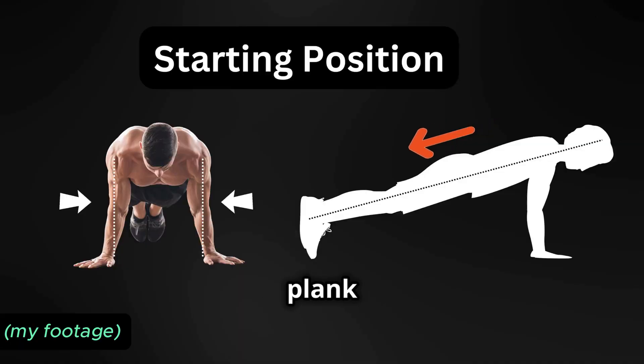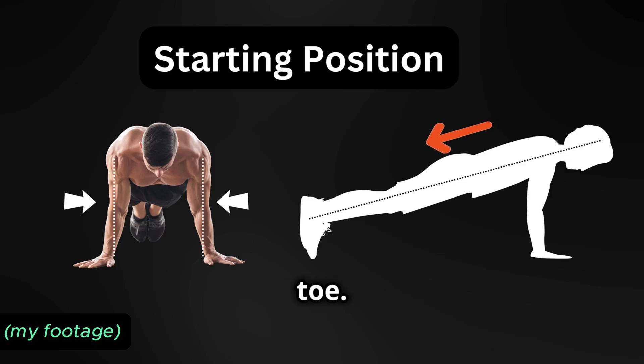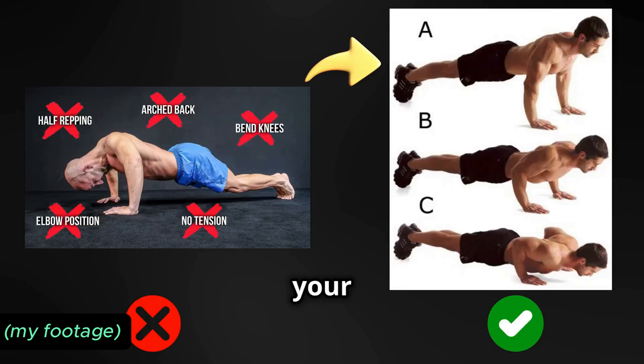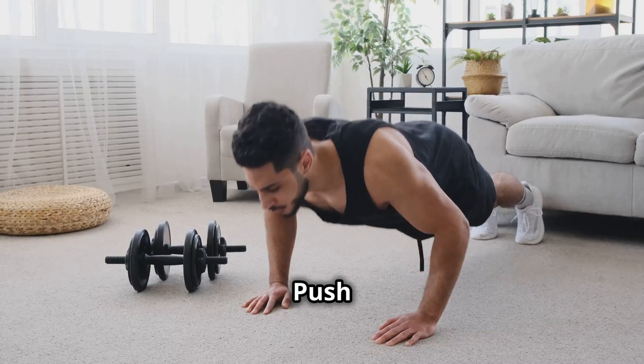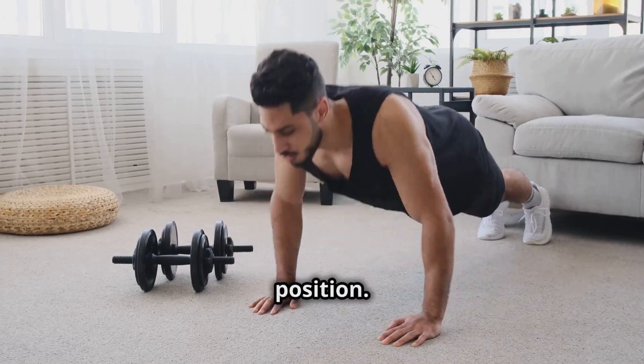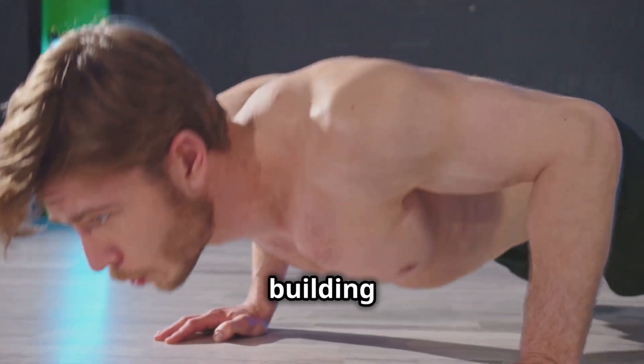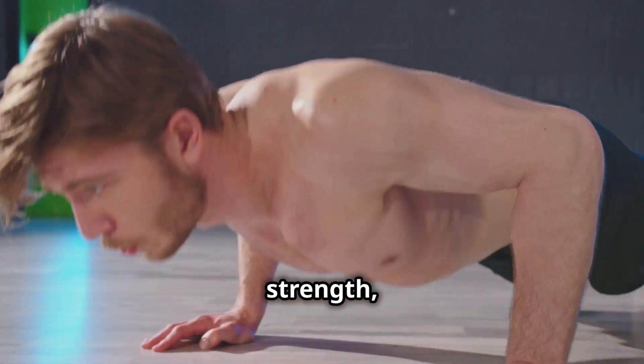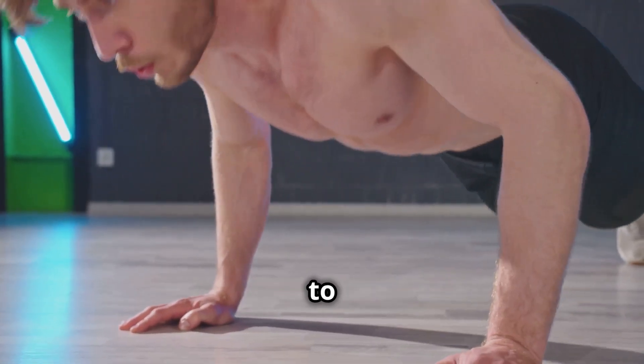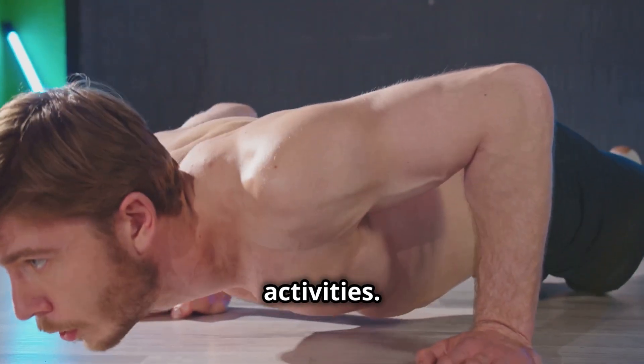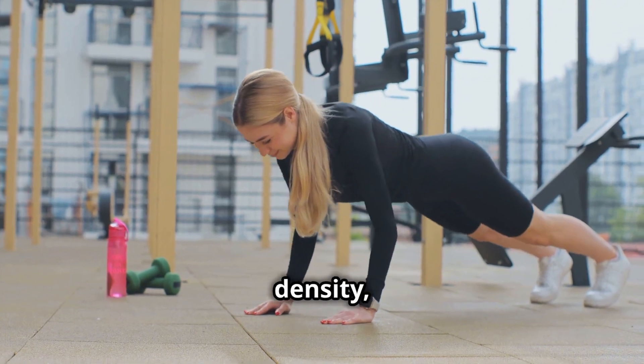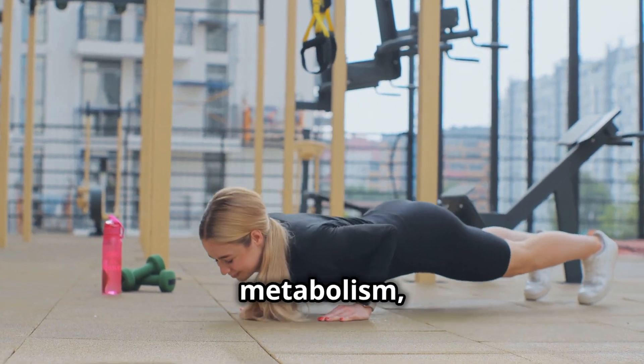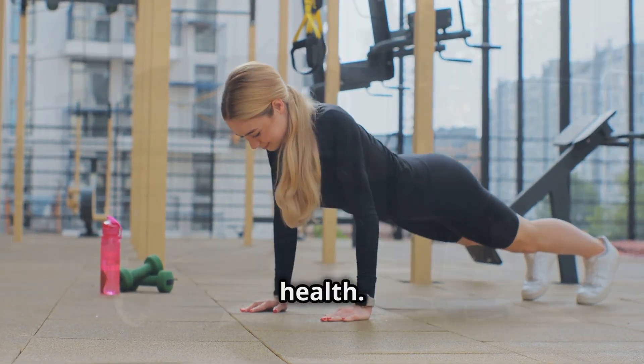Start in a plank position, hands shoulder-width apart, body in a straight line from head to toe. Lower your body down, keeping your elbows close to your sides until your chest touches the floor. Push back up to the starting position. Push-ups are all about building functional strength, the kind of strength that translates to everyday activities. Plus, they improve bone density, boost metabolism, and enhance shoulder health.